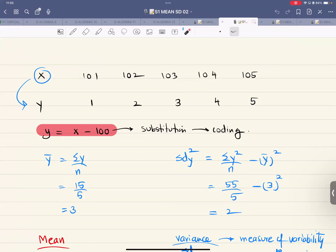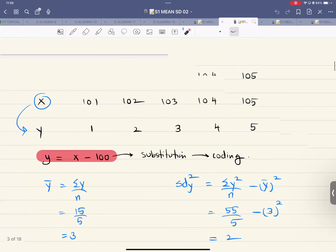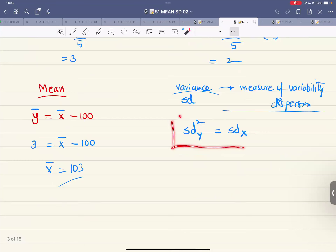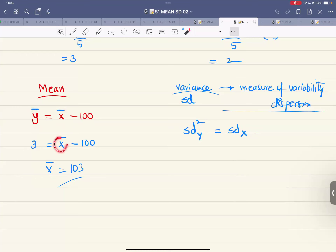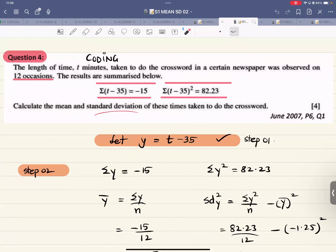This forms the basis of coding, also known as the assumed mean method. A substitution y = x − 100 is made to simplify large values. Work in terms of y: compute sigma y, y̅, and SD of y. Since y = x − 100, we have x̄ = y̅ + 100 — whatever was subtracted must be added back. Standard deviation is unaffected by adding or subtracting a constant, so SD of x equals SD of y.